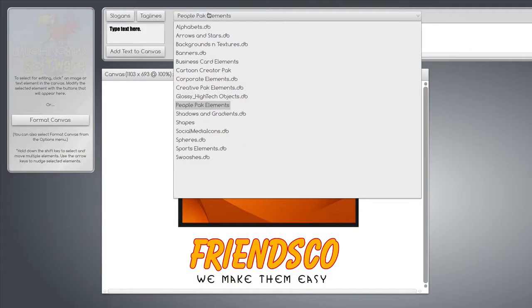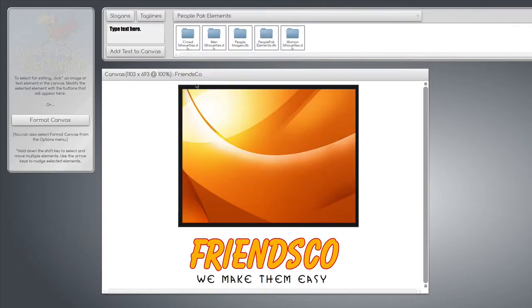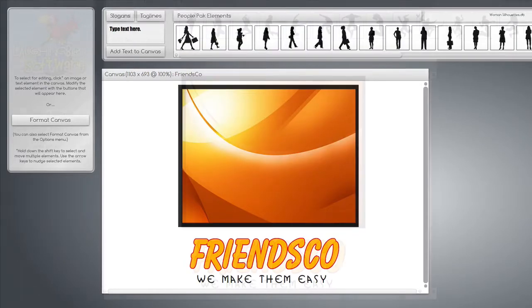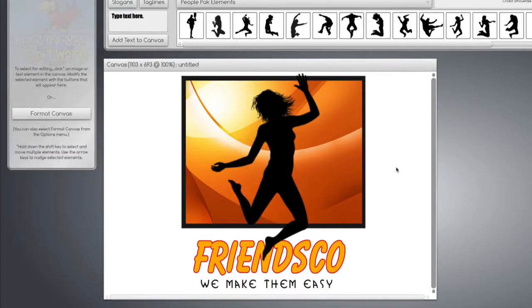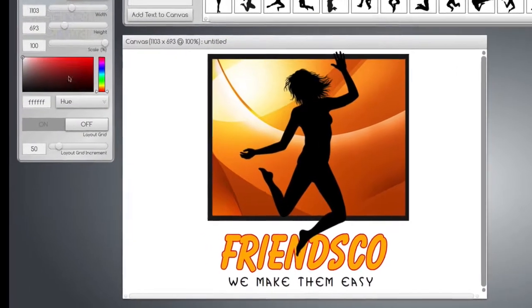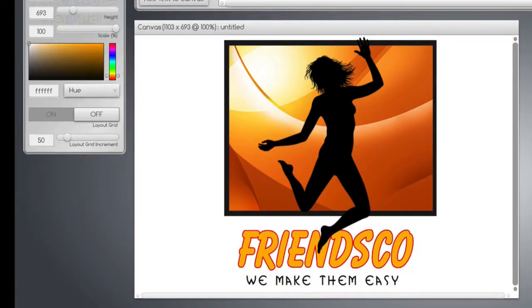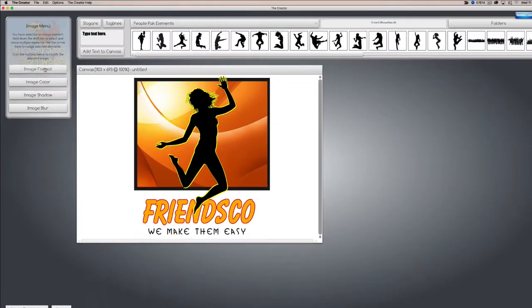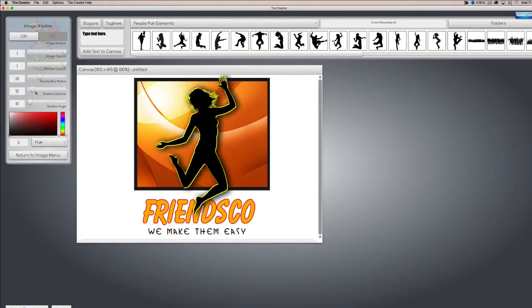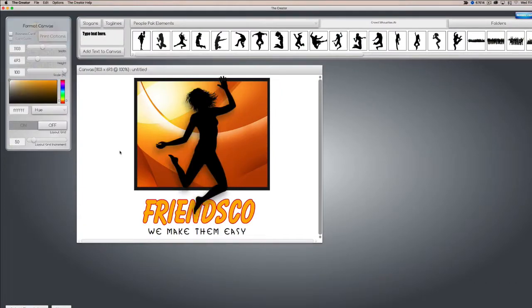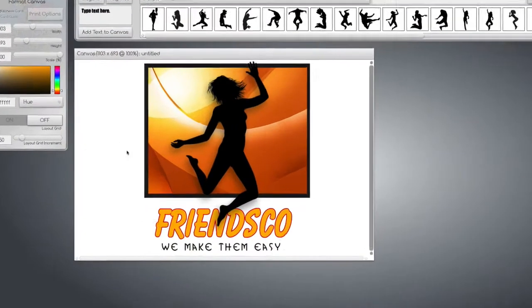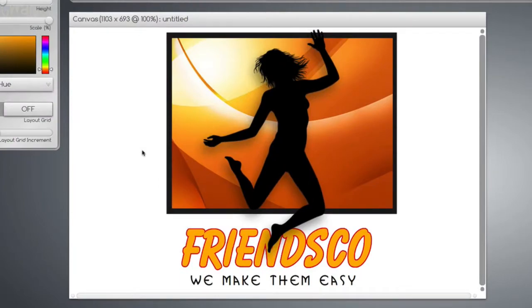We're going to go back to People Pack elements and find silhouettes. Nice logo. Let's change the background color if we want to — make it black, make it red. I think I'm going to leave it white. And we can give this image a drop shadow. We've just totally changed the template and made a custom graphic out of it.